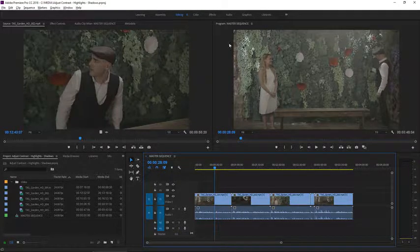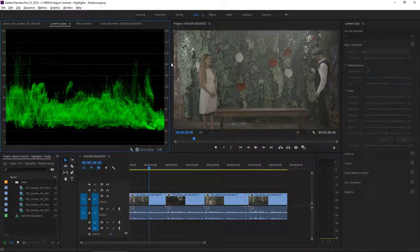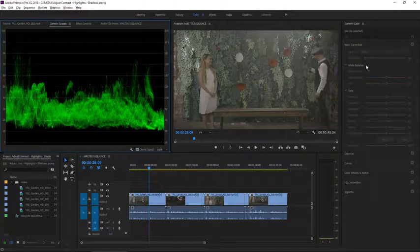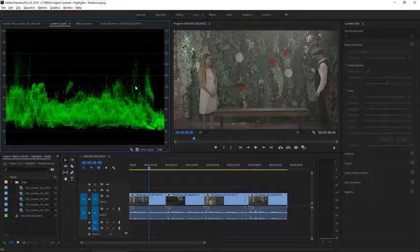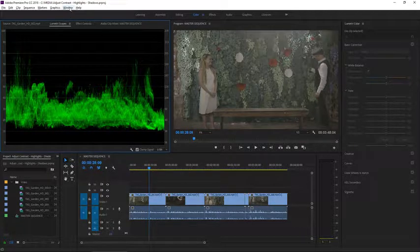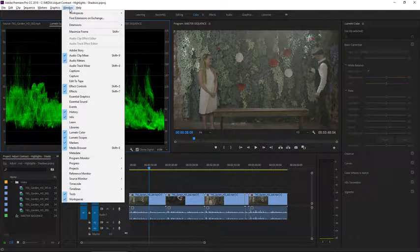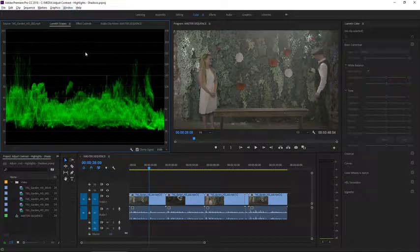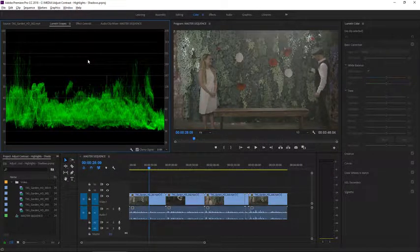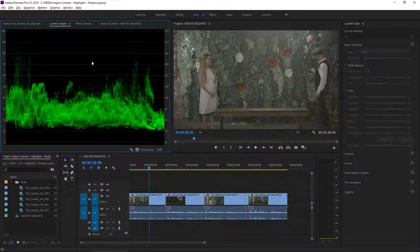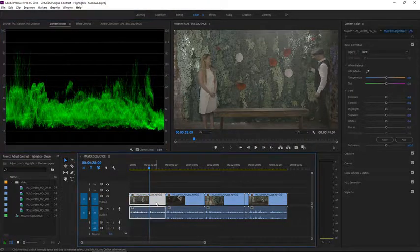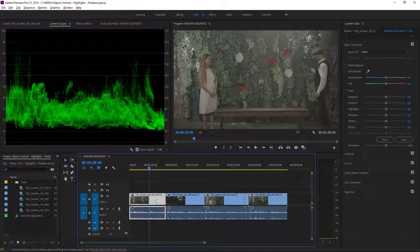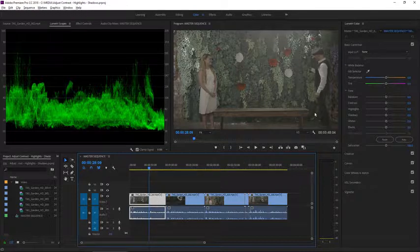I'm going to switch to the color workspace and this workspace includes both the Lumetri Color panel and the Lumetri Scopes panel. Both panels are available under the window menu, but by default the Lumetri Scopes panel shares a frame with the source monitor. I'm going to make sure the first clip here in the sequence is selected.